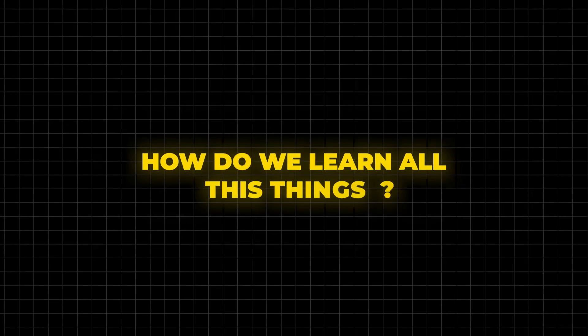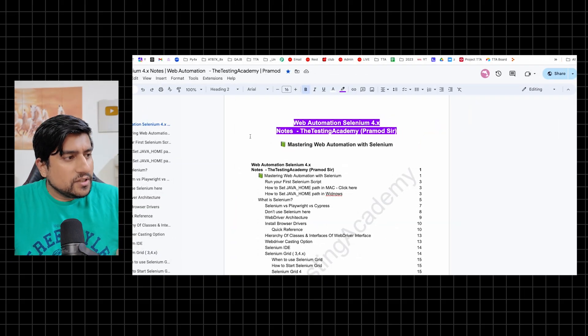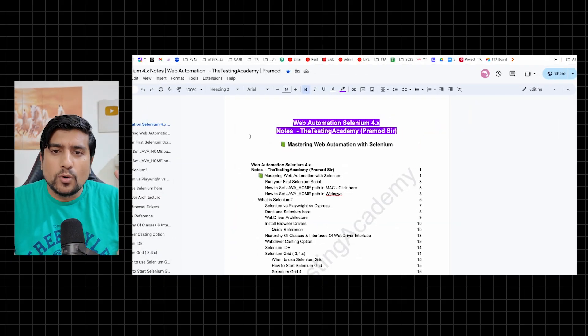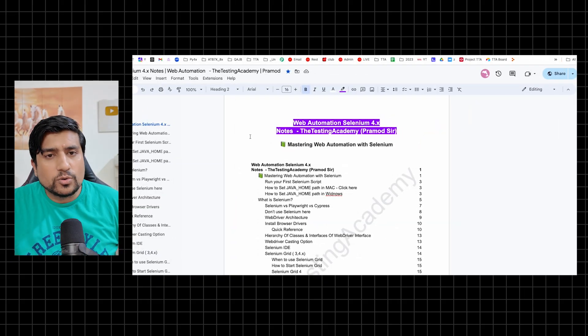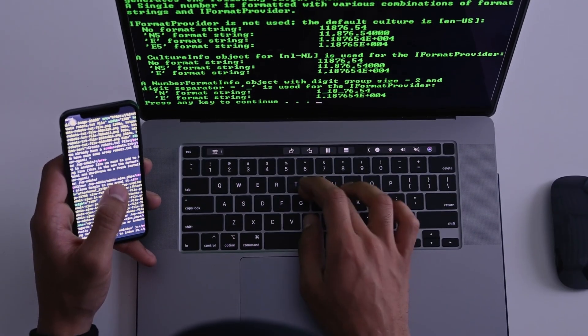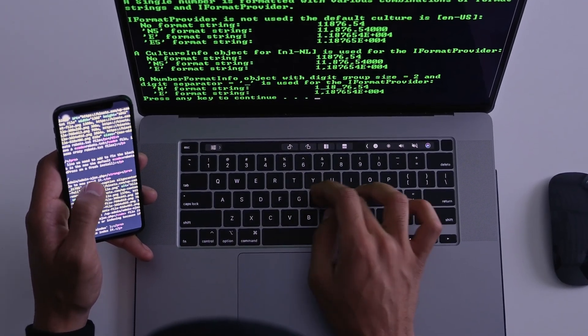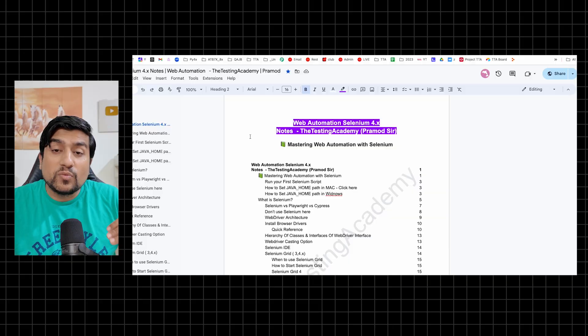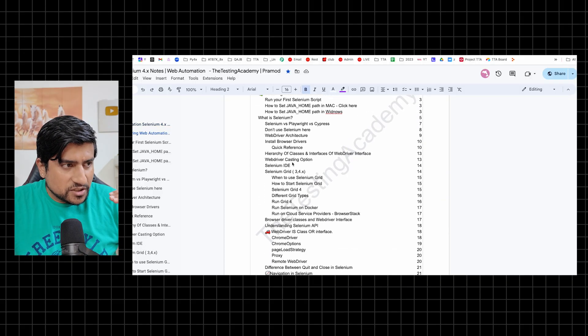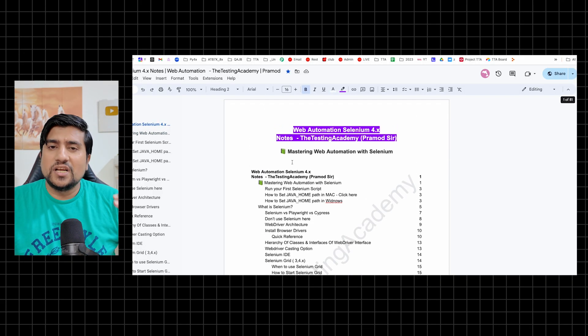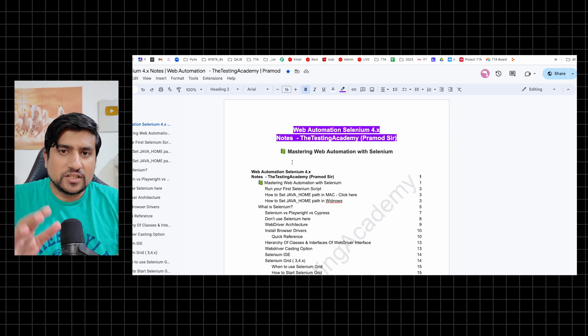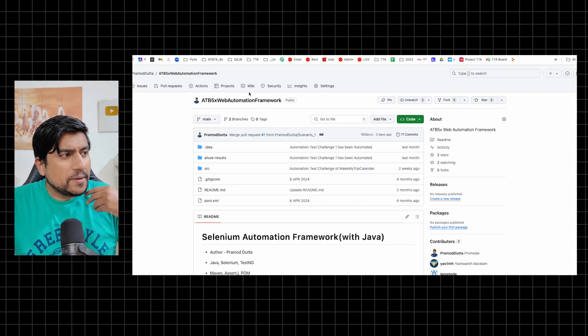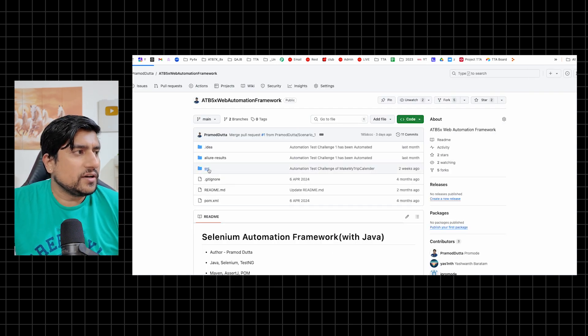But the question is, how do we learn all this? I'm going to give you an ebook or Selenium notes that you can use step by step. If you follow this strategy, you can learn within 30 days also. But what is the strategy we need to do?